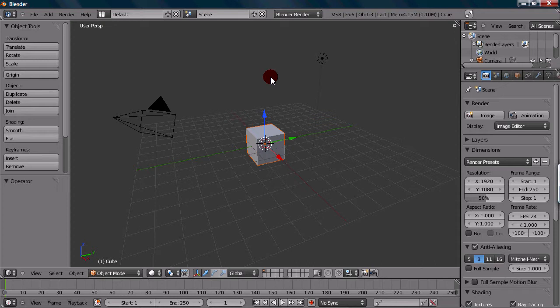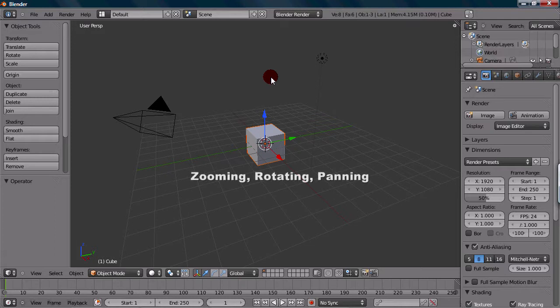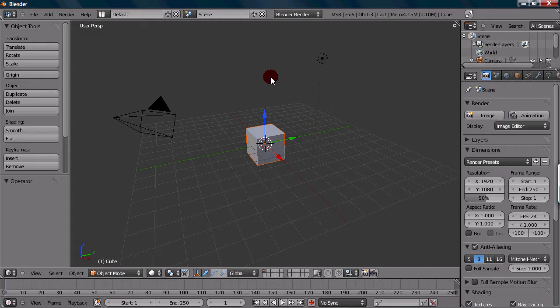The most important thing to know is how to navigate around in this. I just want to explain the basic operations. We have zooming, rotating, and panning. That's the three main things you're going to use to navigate around in this.